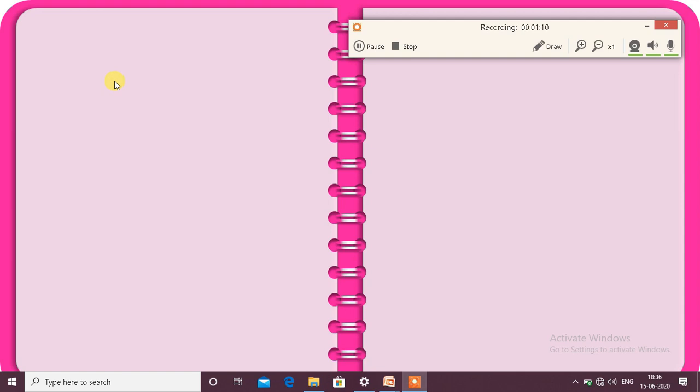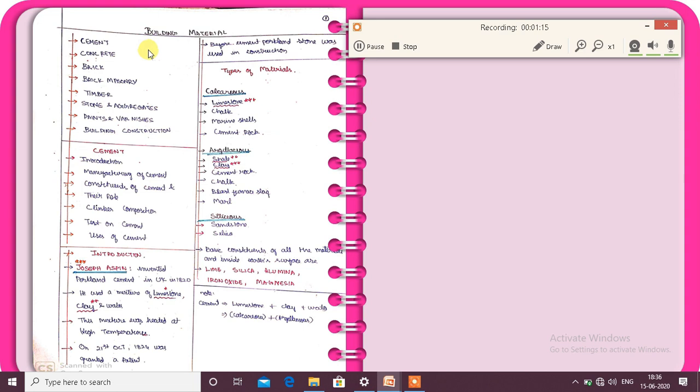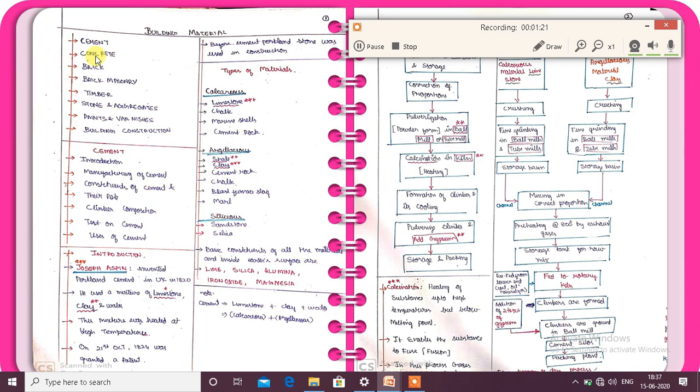So first, the building material is going to cover the following topics: cement, concrete, brick, brick masonry, timber, stone and aggregate, paint and varnish, and building construction. So these are the building material topics.